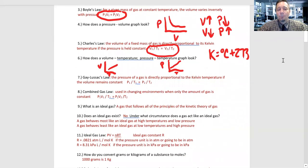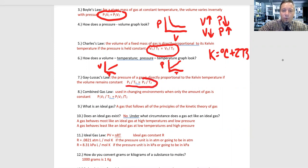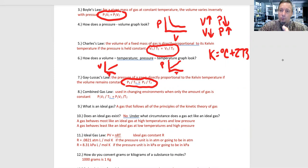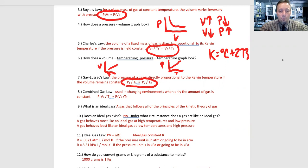Gay-Lussac's law: the pressure of a gas is directly proportional to the Kelvin temperature if the volume remains constant. The formula is P1/T1 = P2/T2. From that, we can derive the combined gas law: P1V1/T1 = P2V2/T2. The combined gas law is used in a changing environment where the only constant is the amount of gas — the moles. You can now calculate any of the variables — pressure, volume, or temperature — in a changing environment using the combined gas law.